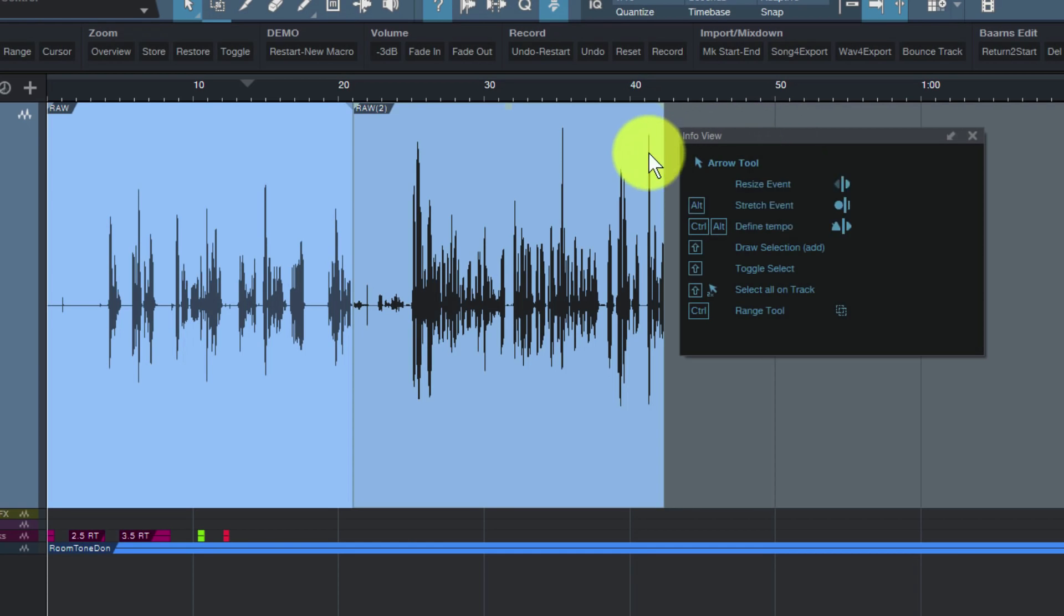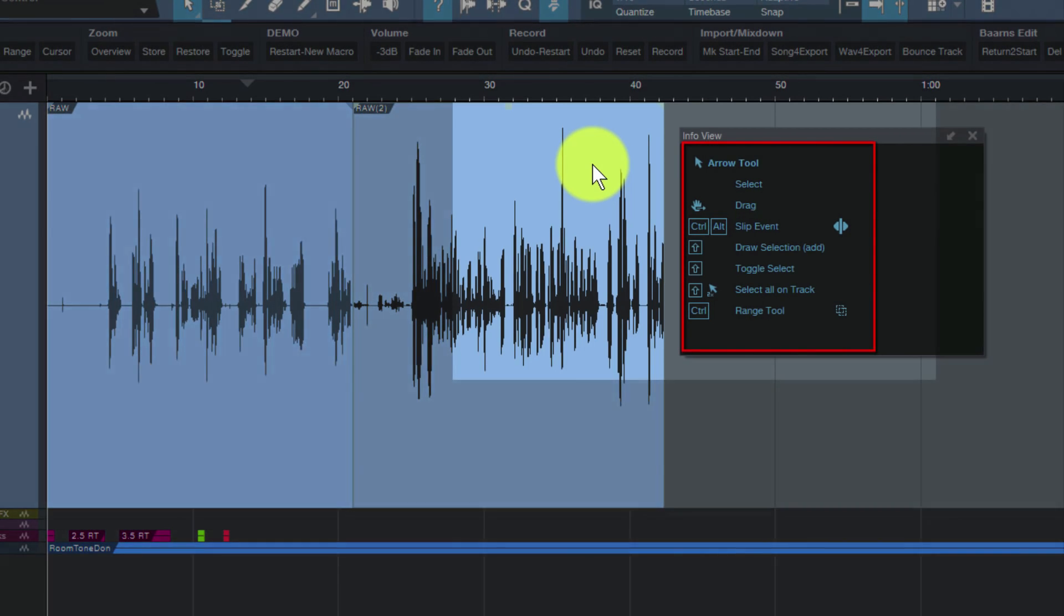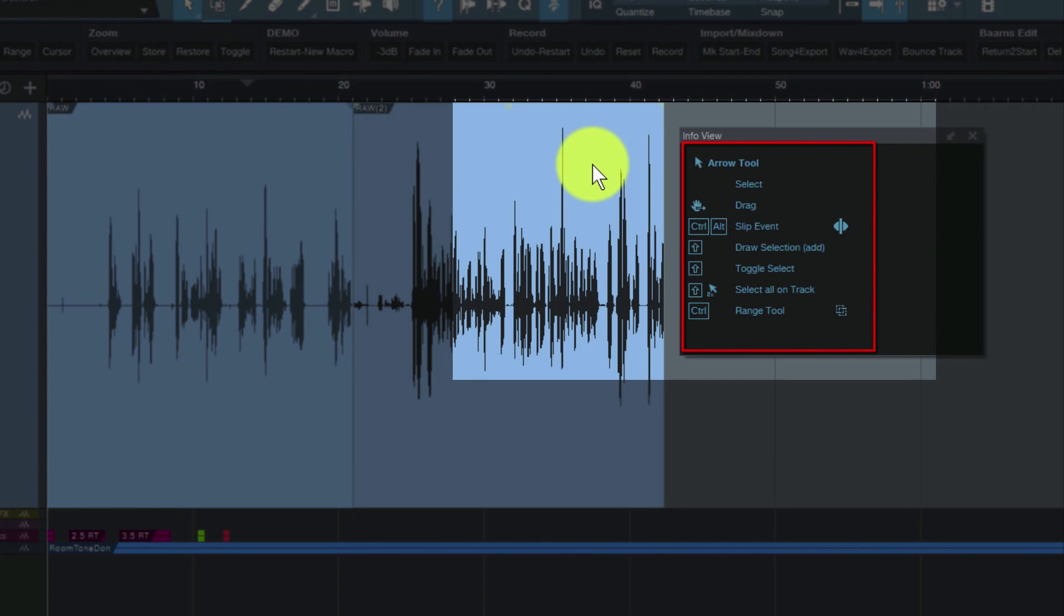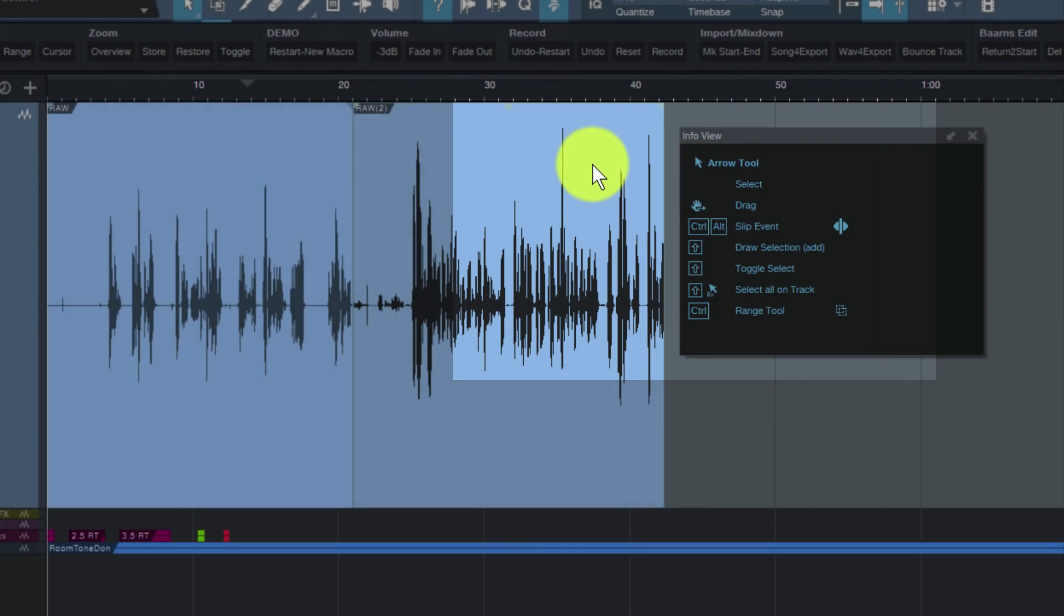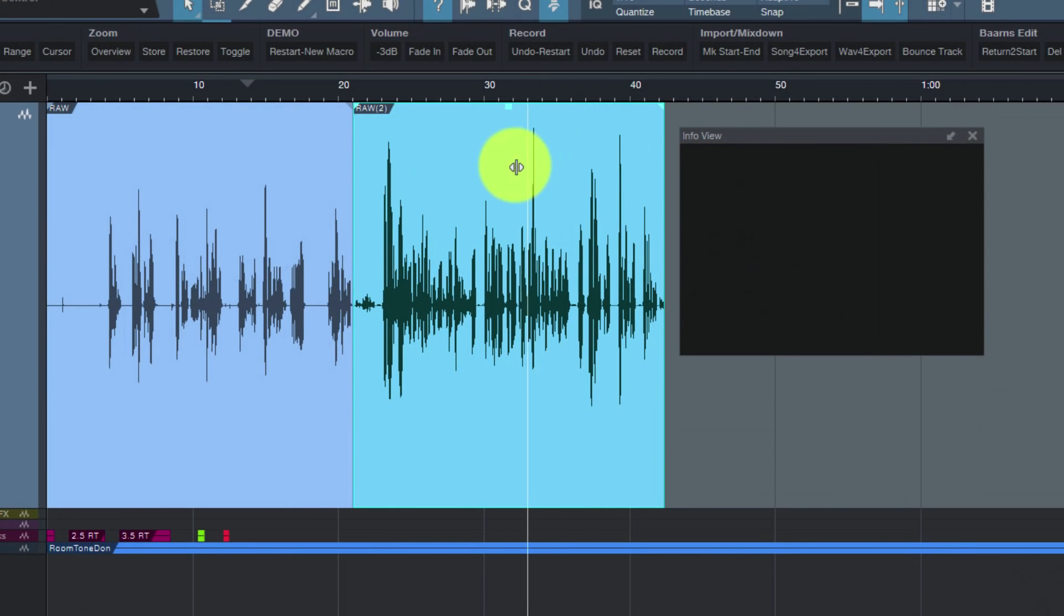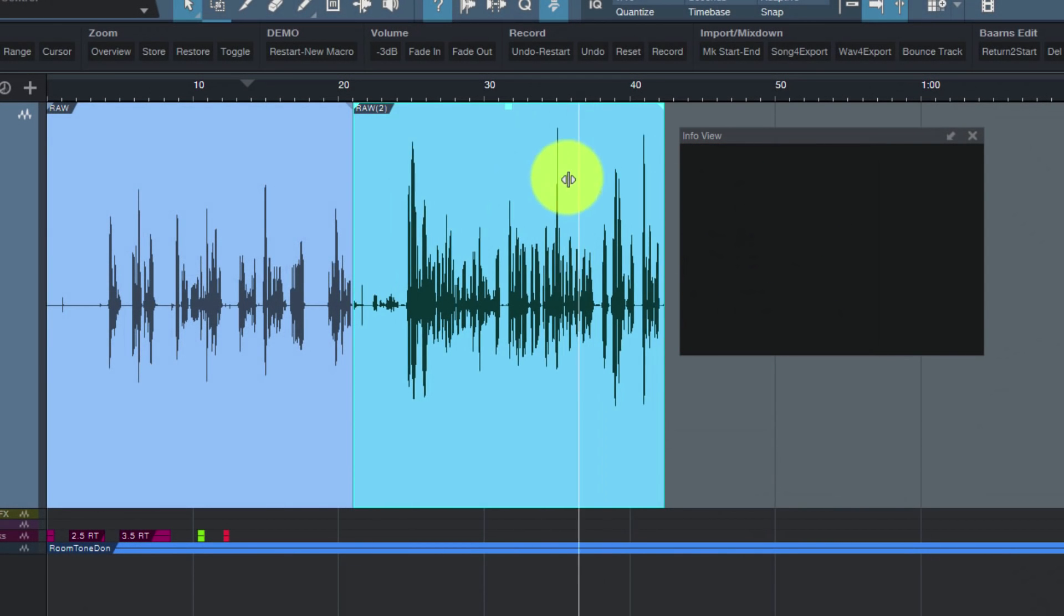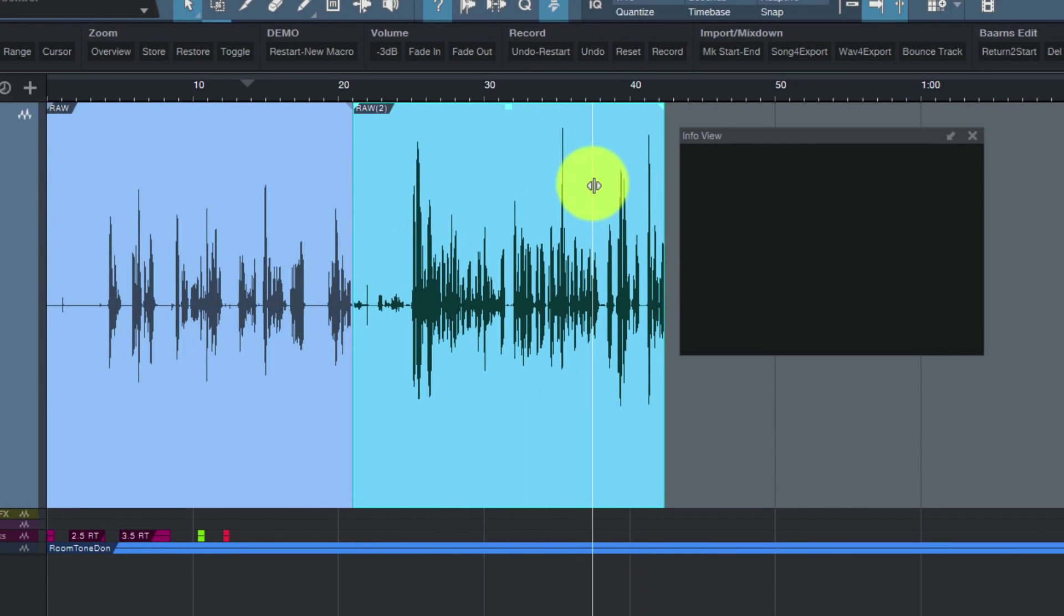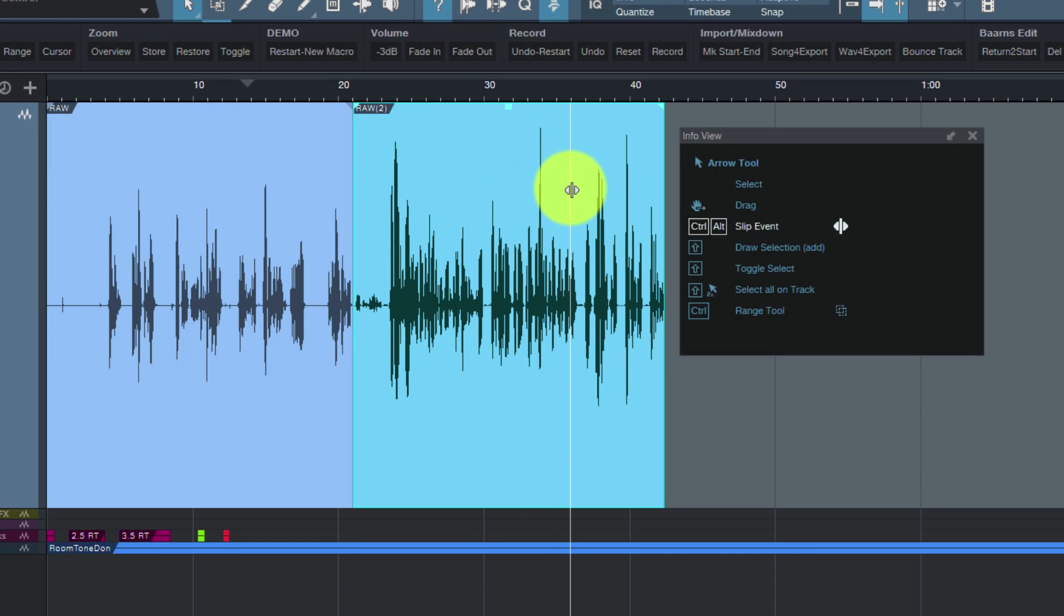For example, I'm over an event. It tells me all the keyboard modifiers that I can use against this event. Most of you already know that if you use Control-Alt, you can slip your audio within this event. Many people know that, but not everybody.